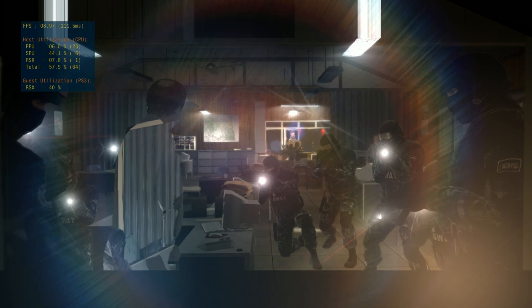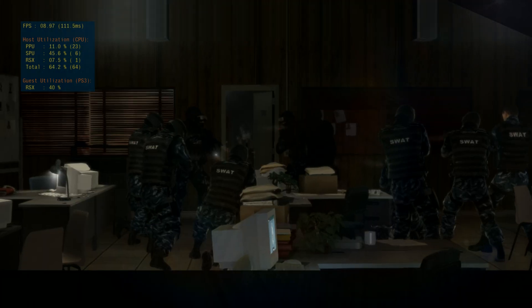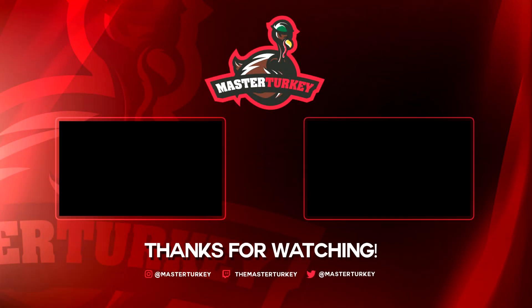I'm going to go ahead and cut this right here. Thanks for watching guys. Don't forget to like and subscribe. Cheers.